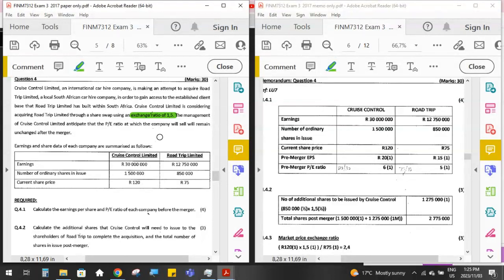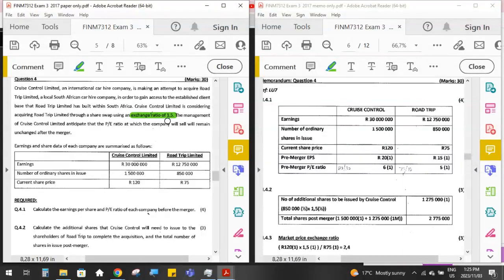You'll find this on page 225 in your textbook. The exchange ratio refers to the number of shares of the acquiring company that are going to be swapped for each one share of the target company. So Cruise Control will have to give or issue one and a half shares in their company to the shareholders of Road Trip for each one share in Road Trip that they want to acquire — paying one and a half shares for one share.